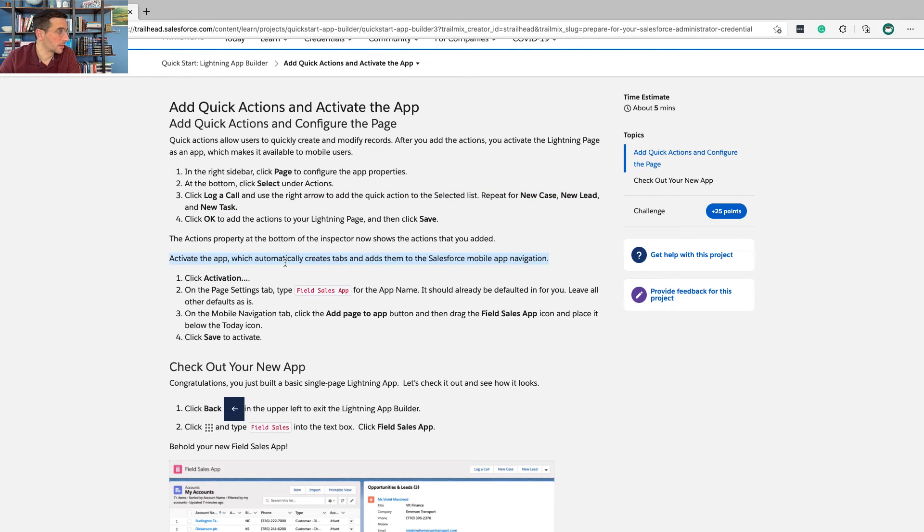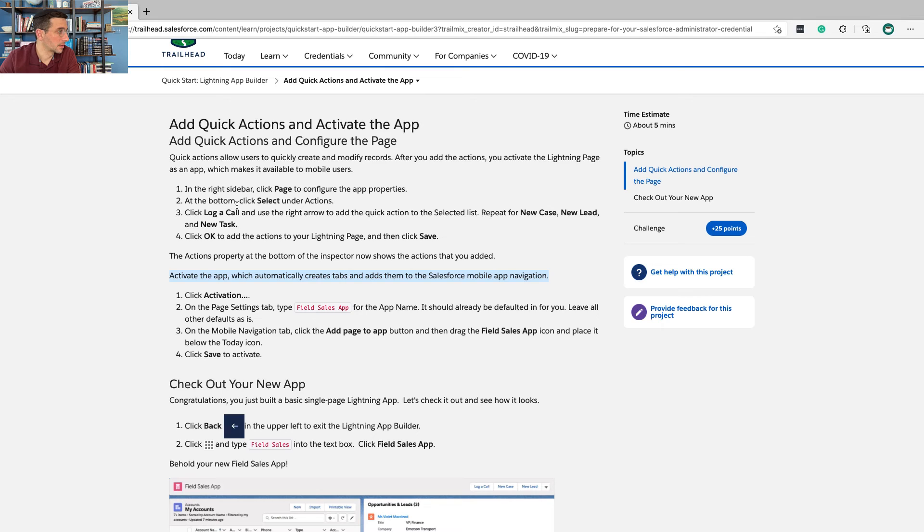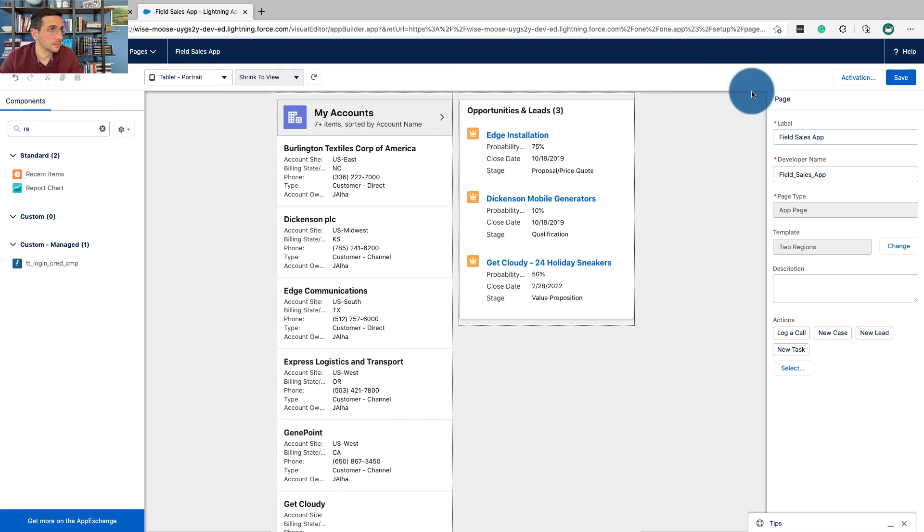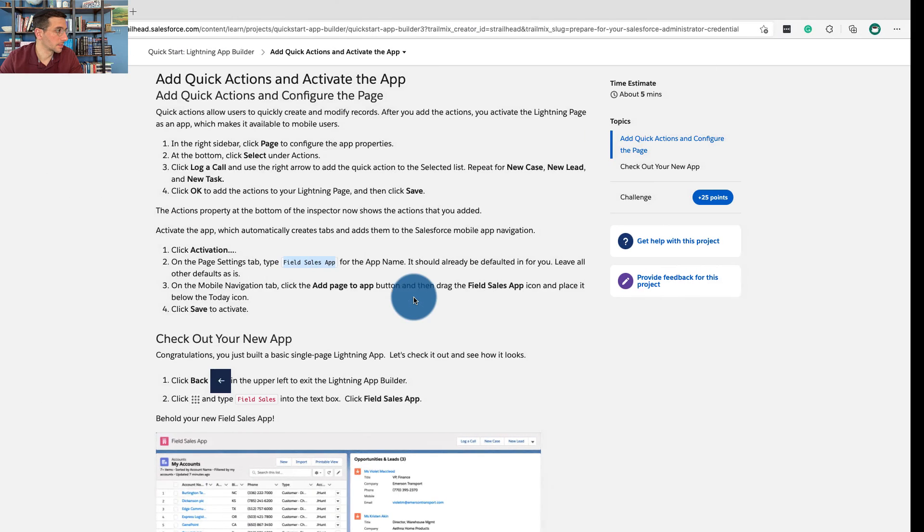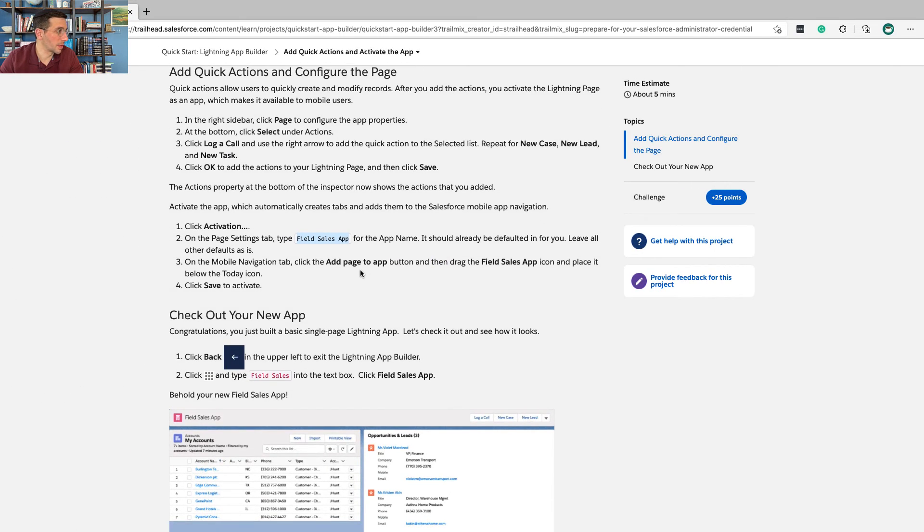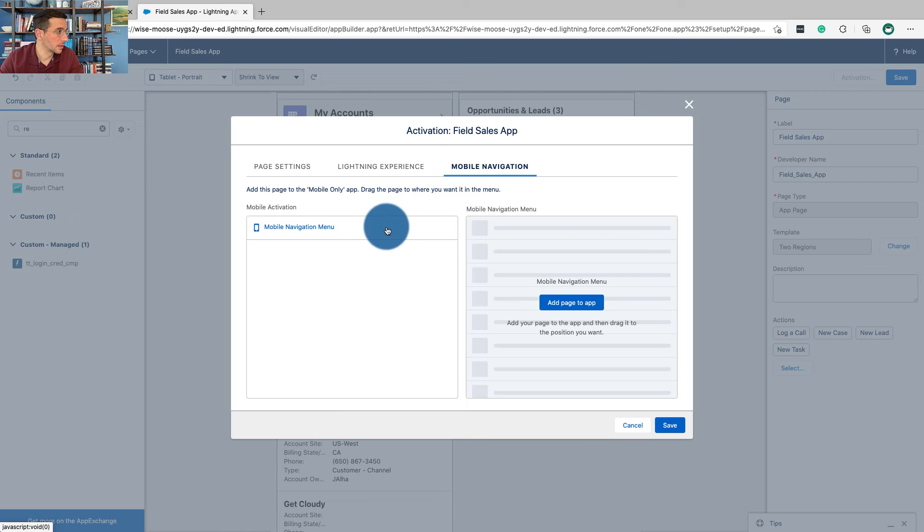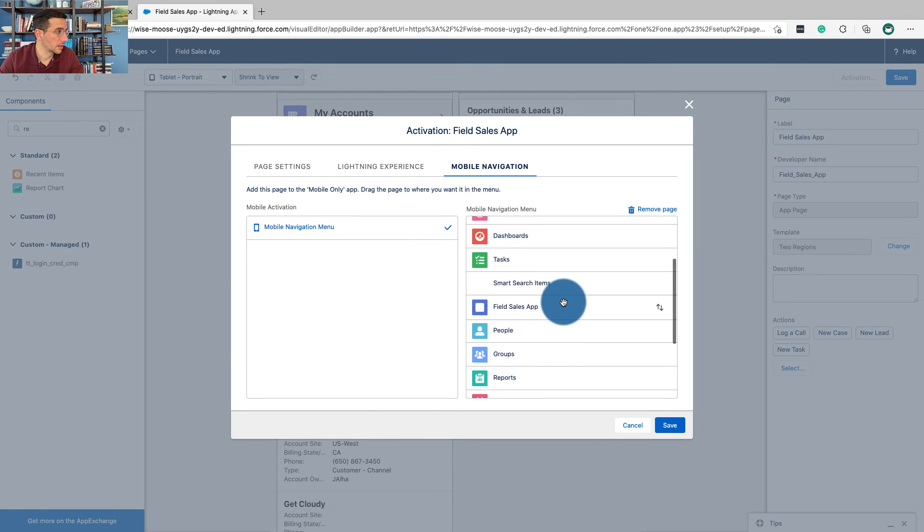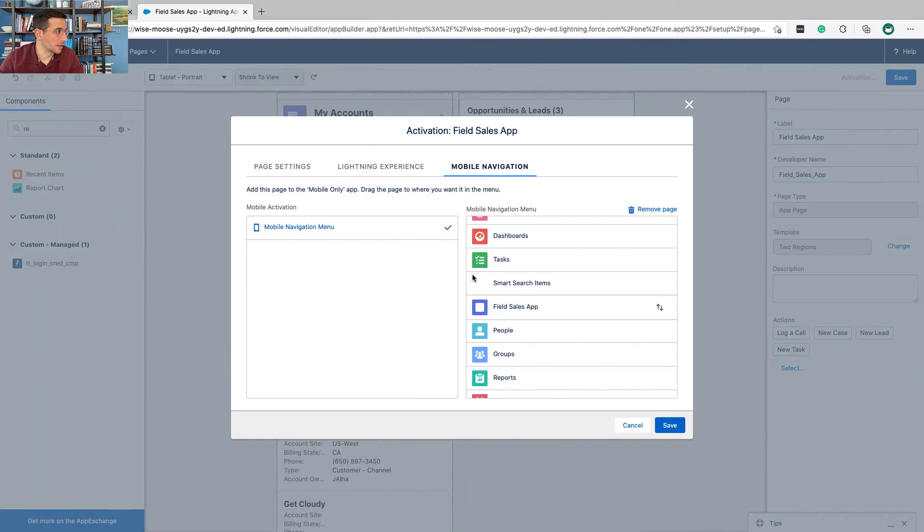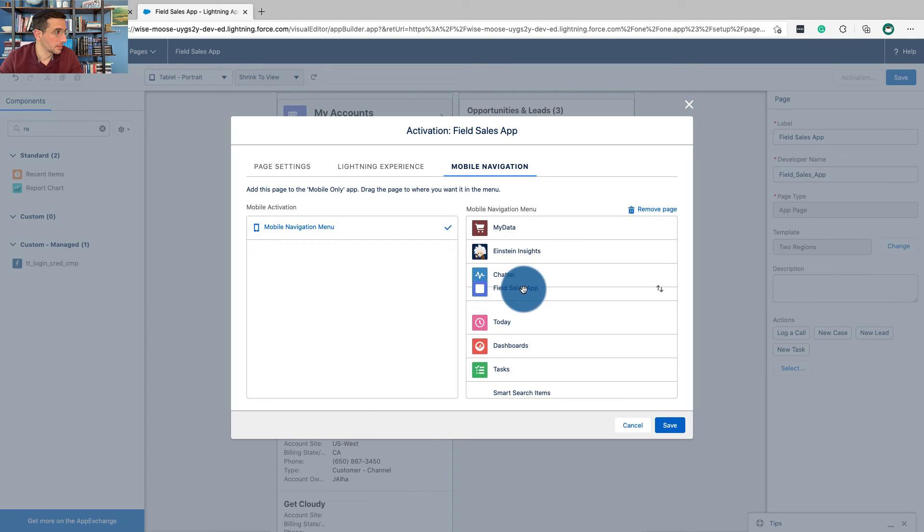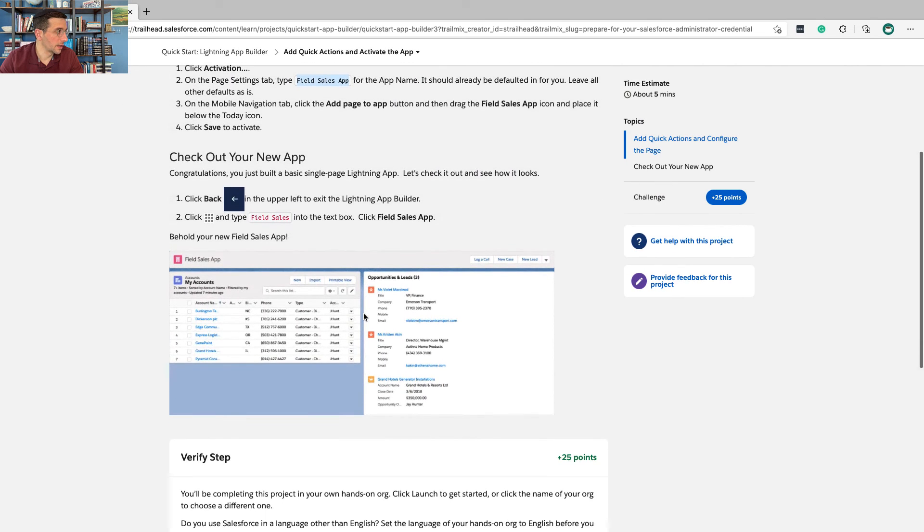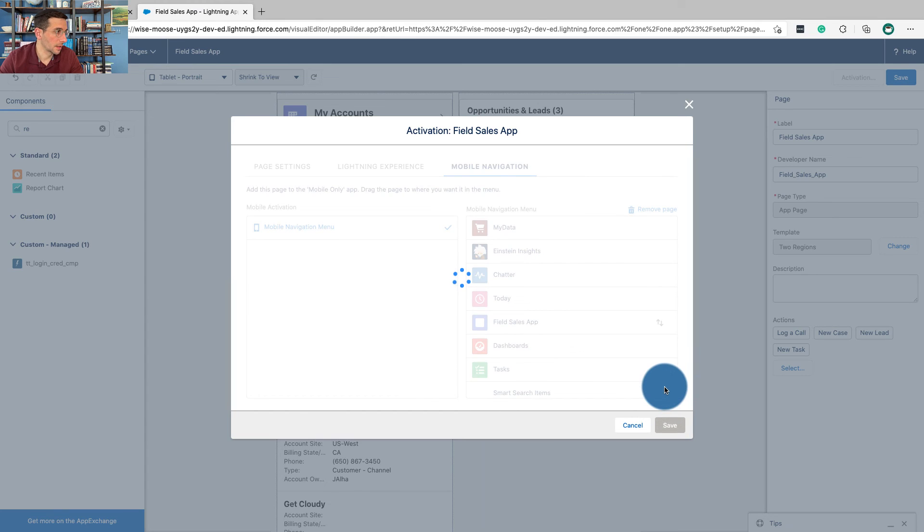Activate the app. Wouldn't it be nice if this was in caps? So we had like add quick actions, activate, check it out, whatever. Click activation. On the page settings type, type field sales app for the app name. Here it is. Should already be defaulted. Leave all their defaults as is. On the mobile navigation tab, click add page to app button. And then drag field sales app icon and place it below the today icon. OK. Now check out your app. Now click save. Click back. And then we're going to do go to the app launcher.